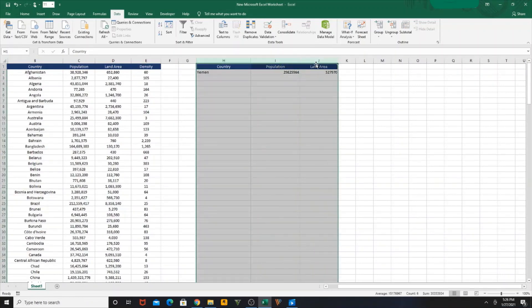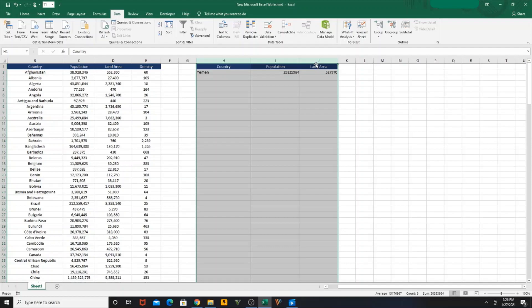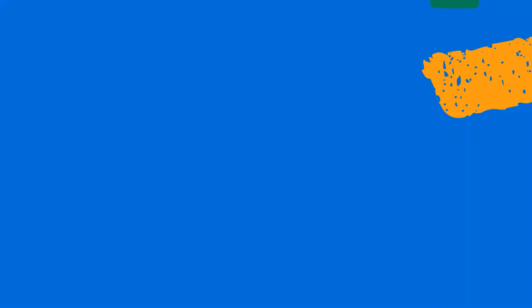So hope you guys understood how to work on VLOOKUP function and how to create a dropdown list. Hope you guys enjoyed. Thanks for watching, thank you.